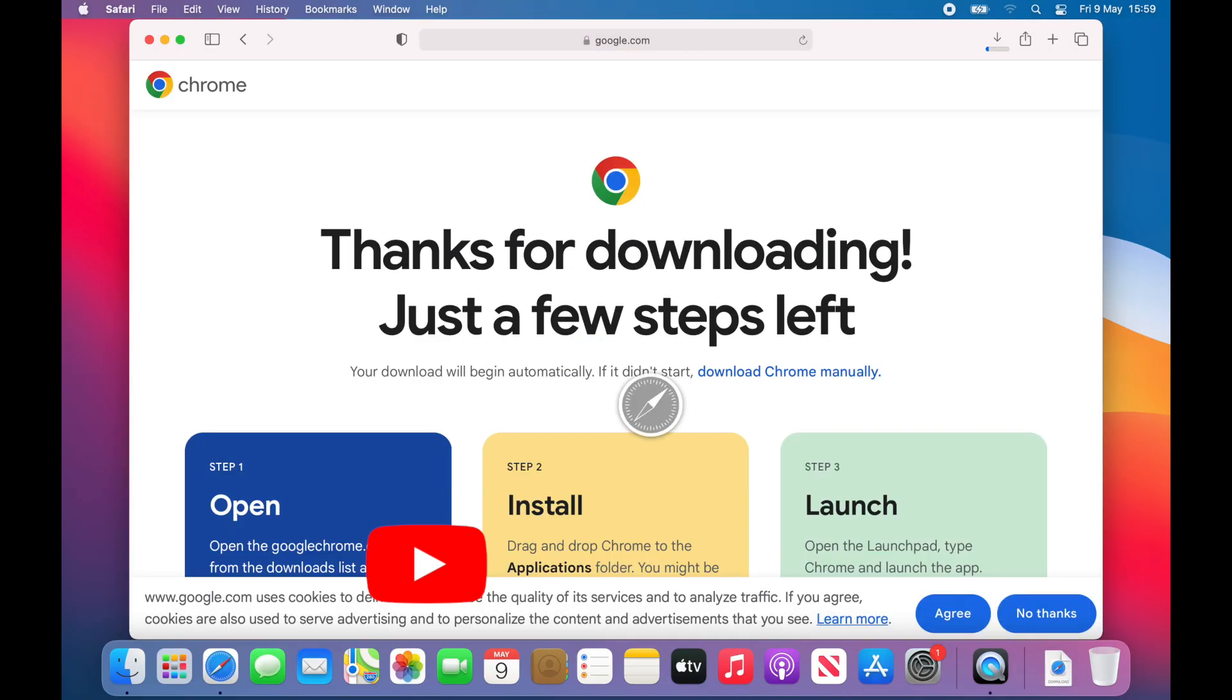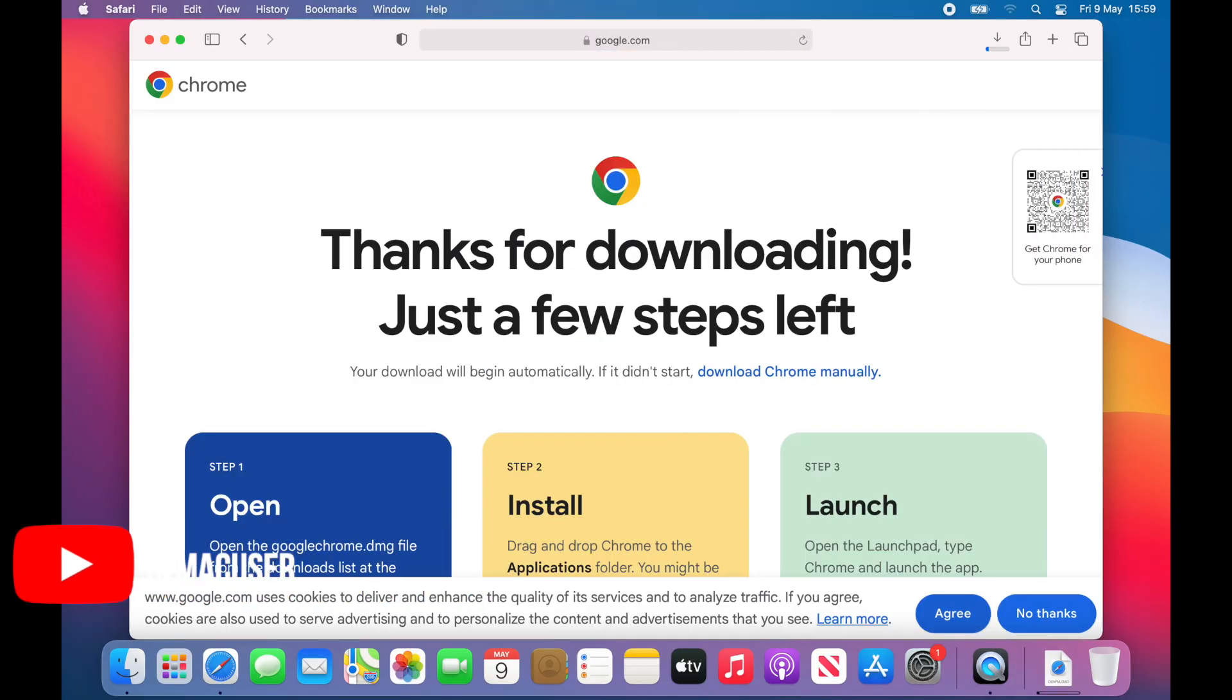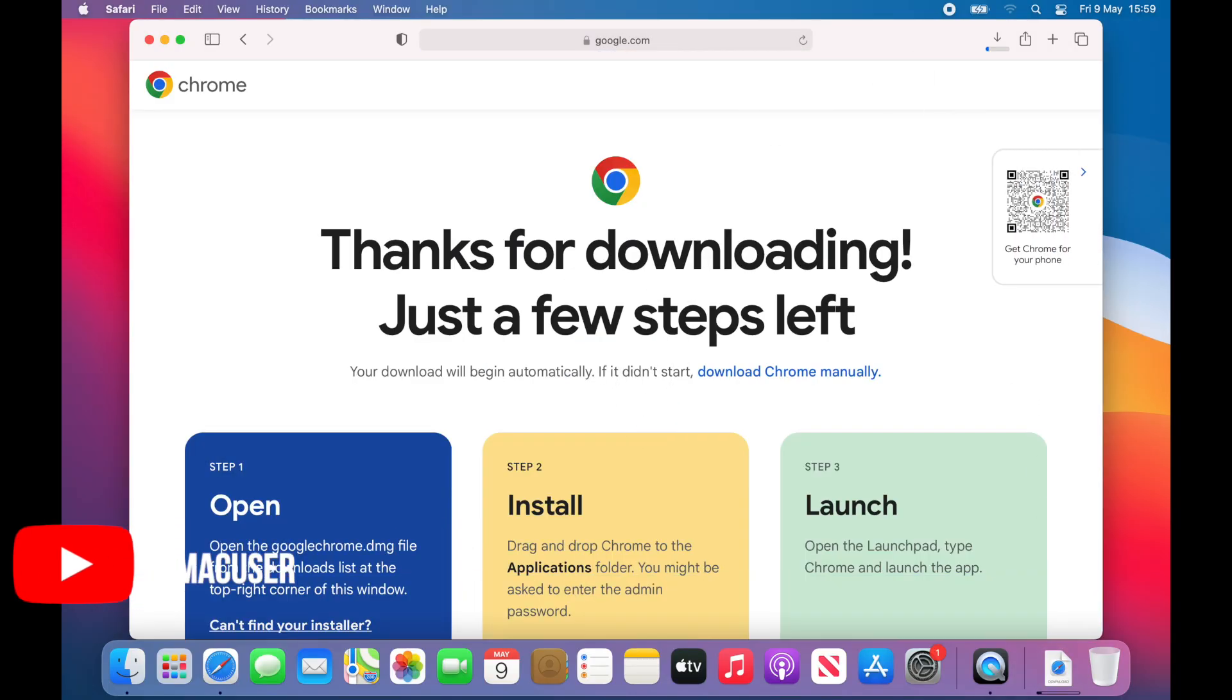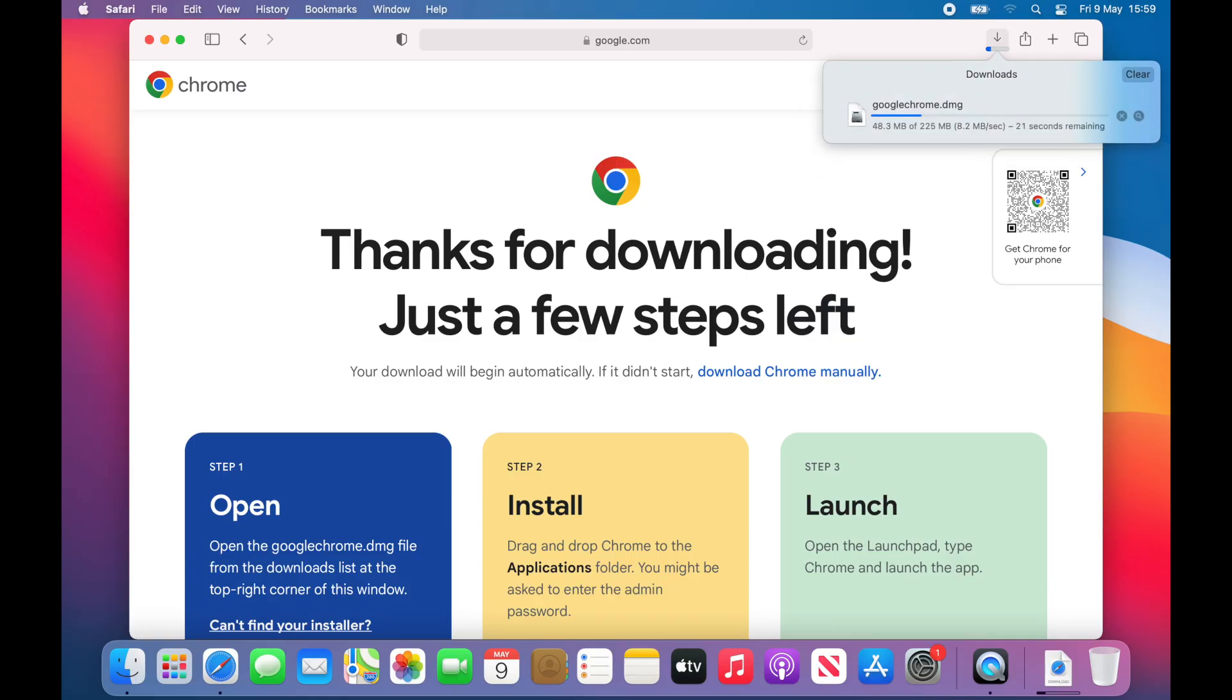As you can see in this part of the video, I'm downloading Google Chrome on Big Sur and it obviously highlights the version 11 within it.